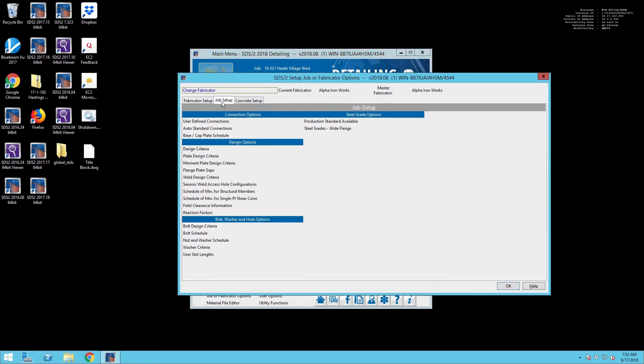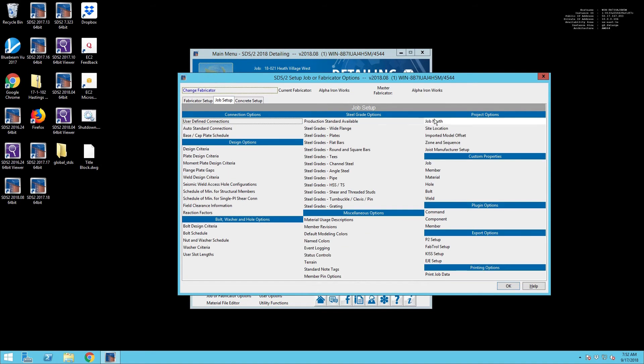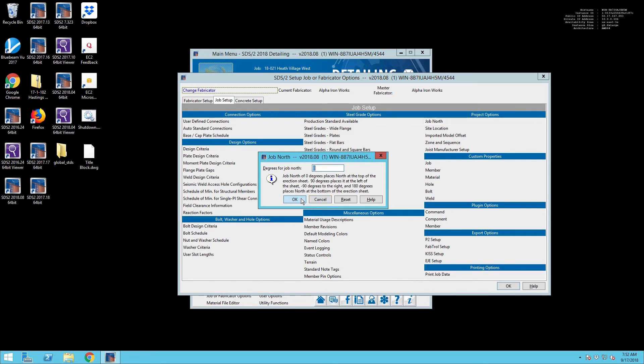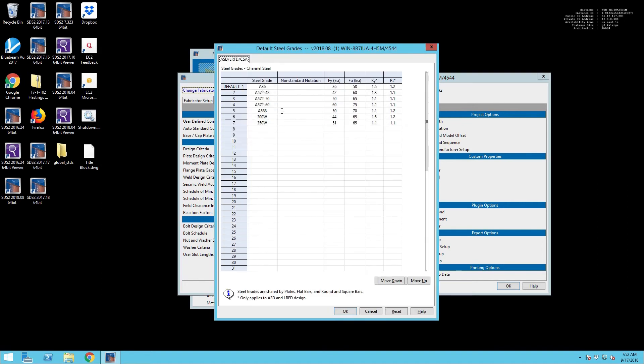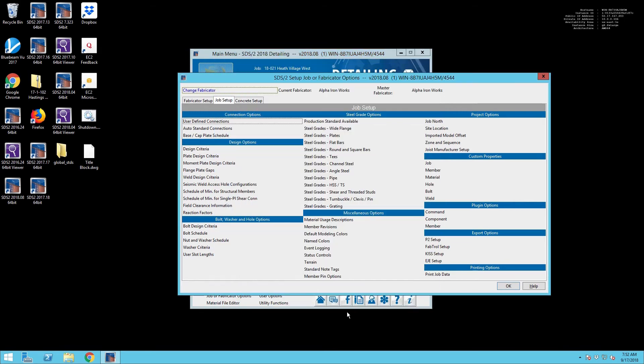So the next thing we're going to be doing is making sure that Job North is in fact matching what we have on our plans, which in this case it is. So we're good to go there. And then you're going to want to peruse your steel grades, just in case you've got a supplier that's giving you grade 50 channel instead of grade 36 or something else to that effect. You're going to need to be able to set that in such a way that you're going to get what you want by default instead of having to choose it every time, because you've left A36 as your default.